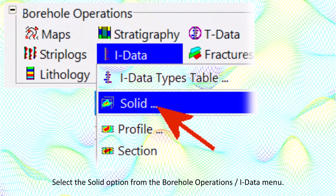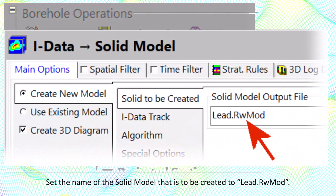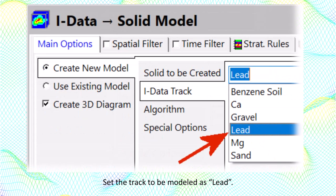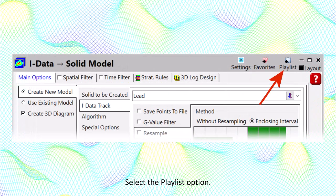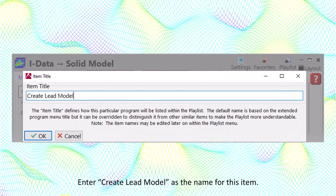Select the solid option from the borehole operations IDATA menu. Set the name of the solid model to be created to lead.rwmod, and set the track to be modeled as lead. Select the playlist option and enter 'Create lead model' as the name for this item.